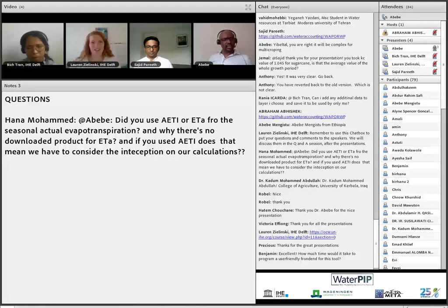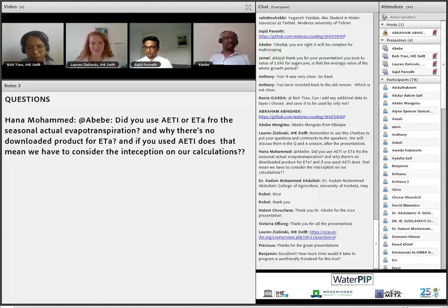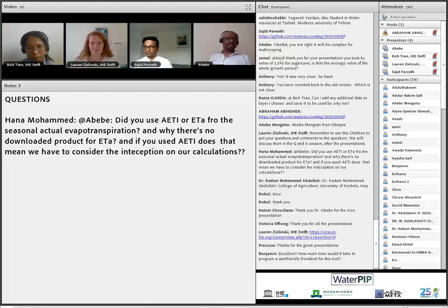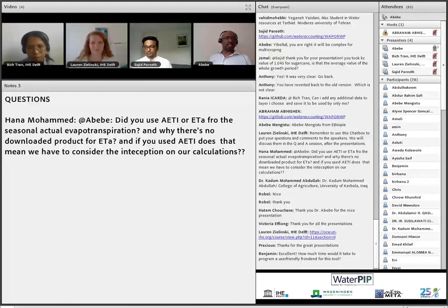Thank you, this is an interesting question. When we download data from WAPOR, the naming for actual evapotranspiration is AETI, which includes evaporation, transpiration, and interception — that is just the dekadal naming. When I transform it into seasonal, I name it ETA. But it still includes evaporation from the soil, transpiration through stomata, and evaporation from the canopy — which is called interception. So indeed it includes all three components.